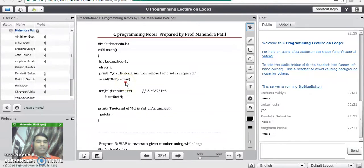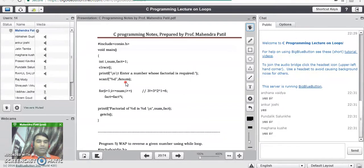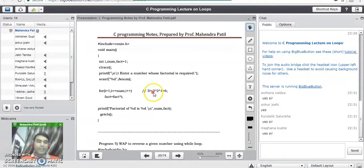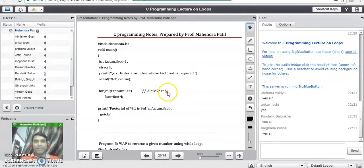Suppose the user enters the number 3 — it means they want to find the factorial of 3. Factorial of 3 is nothing but the multiplication of all the digits from 1 to 3, that is 1 × 2 × 3. You can also write it as 3 × 2 × 1; the product results in the same value. So the factorial of 3 is 6.